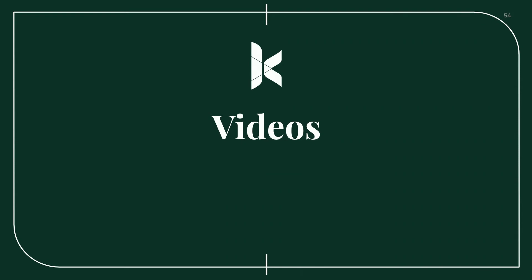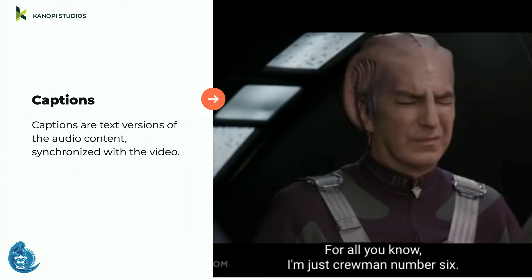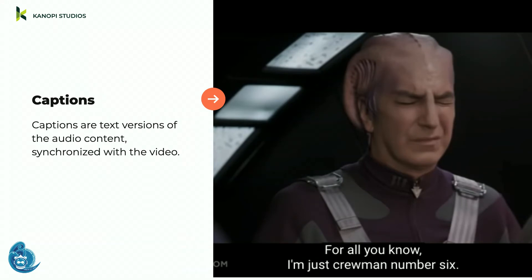Let's look at videos. Captions are text versions of audio content synchronized with the video. There are tons of situations that benefit from captions: loud environments like airports, silent co-working spaces where you don't have headphones, noisy environments. For some folks, it's easier and quicker to read text at 1.5 speed. Captions allow content to be used without downloading files, saving mobile data. Beyond captions, make sure they're accurate — federal and higher ed websites require accuracy.